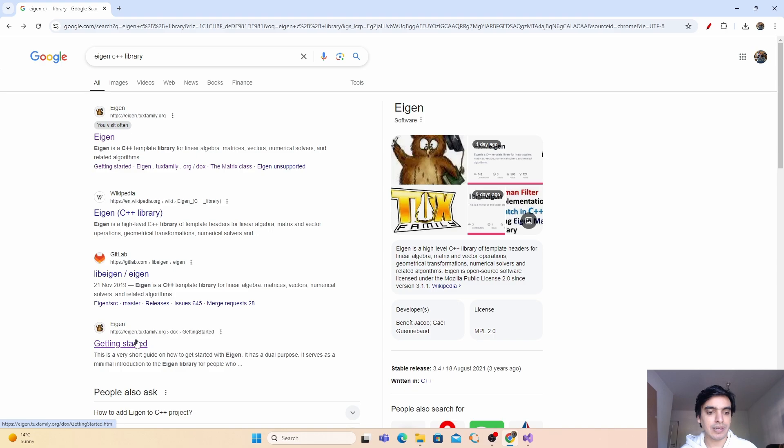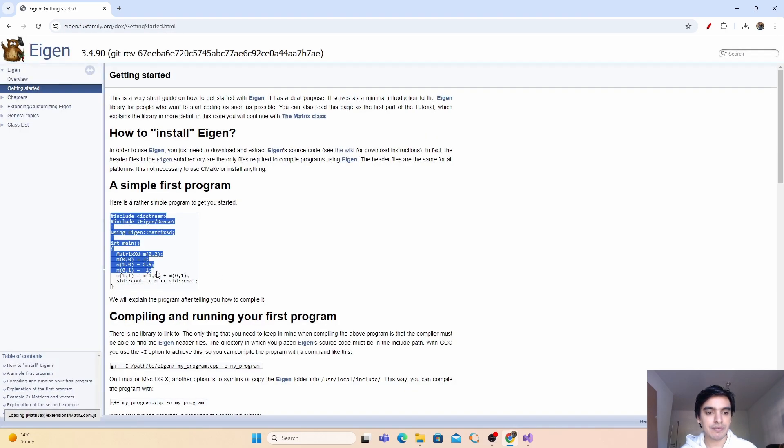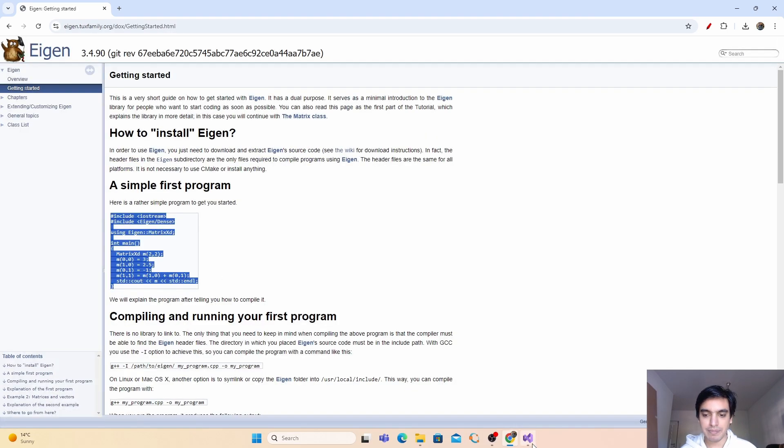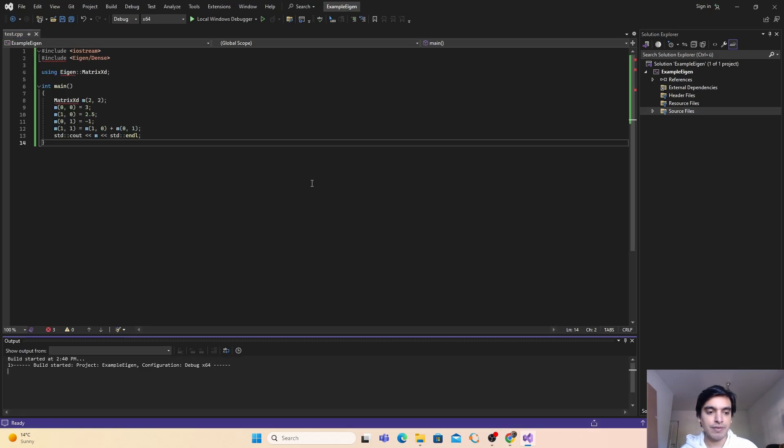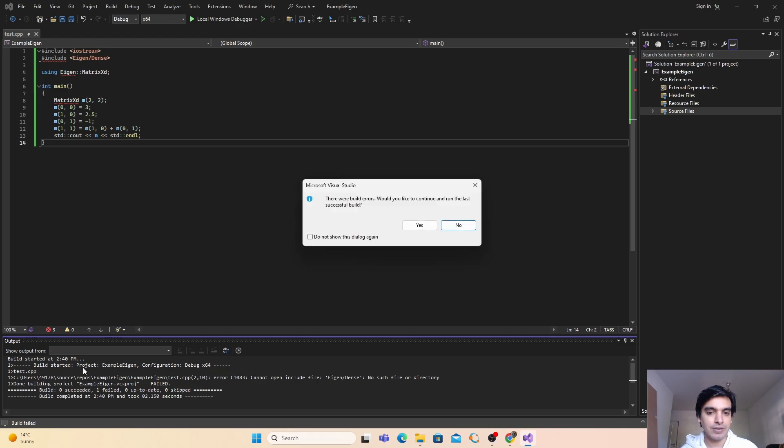Just go here in the Eigen getting started and copy this first program from here and paste it here. Now if I will run my program with F5, it will build my program and run it.